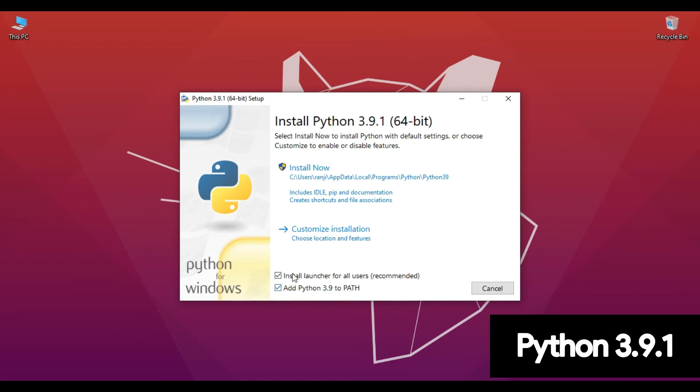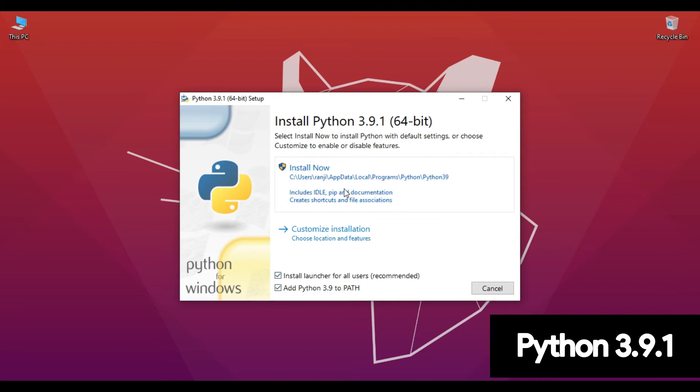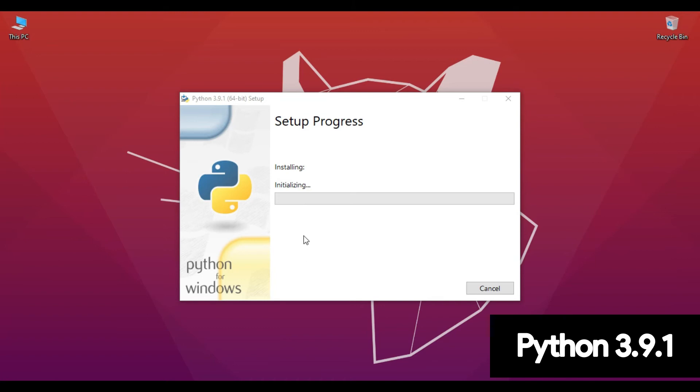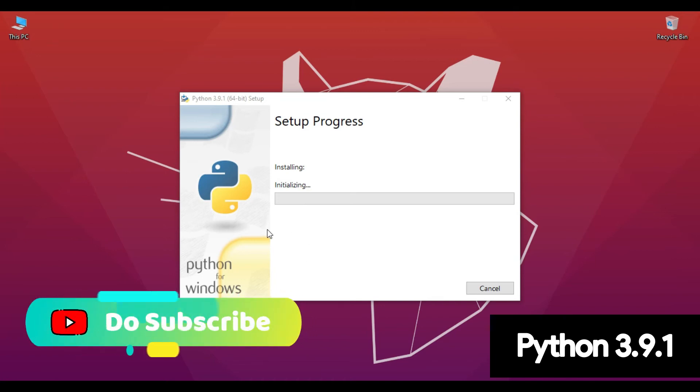Make sure both the checkboxes are marked and then click on Install Now. Just click Yes in the pop-up window and the setup has been initiated.